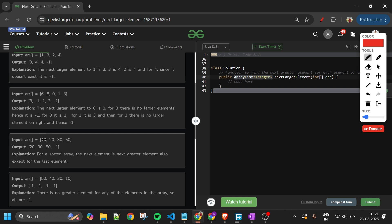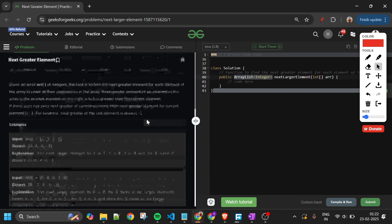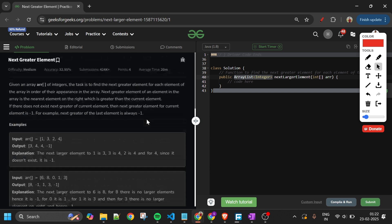One more example: [10, 20, 30, 50]. For 10 the next greater element is 20, for 20 it's 30, for 30 it's 50, and for 50 there is no greater element so we fill -1. That's what we have to return.